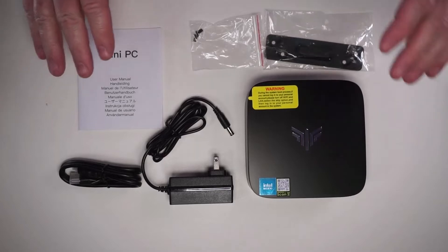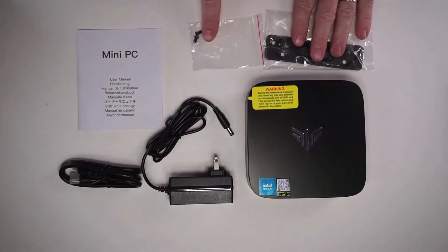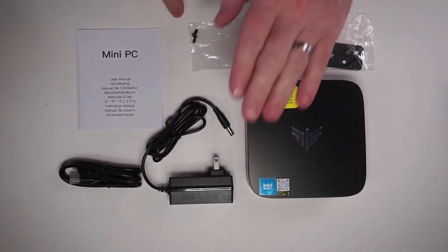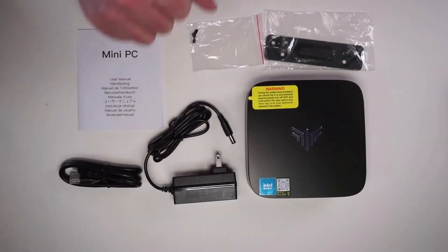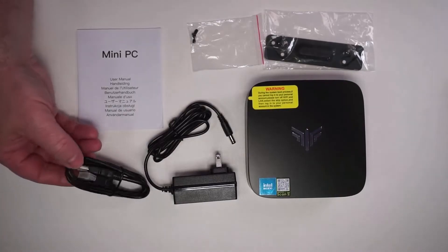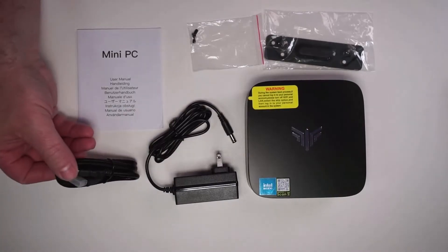It has a small manual and it comes with a mount and some screws if you want to mount it. It has a really small AC adapter and then it also comes with an HDMI cord.